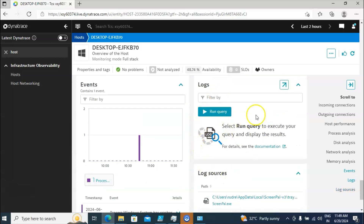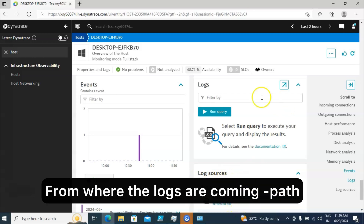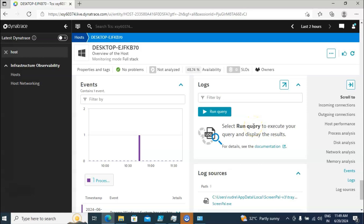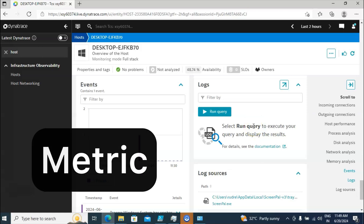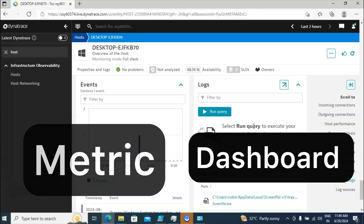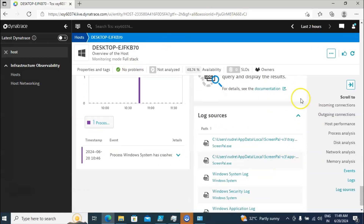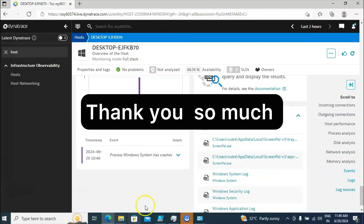If I click on Logs, you are going to get detailed log information. Log sources shows from where the logs are coming. Inside the log query you can get complete detailed information. You can segregate however you want, create a new metric, or create a dashboard using those logs. This is all about infrastructure observability particularly for the host. Hope the session is useful — thank you so much for watching, bye for now.